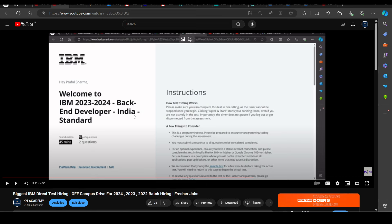But first I want to tell you that IBM has a direct test hiring. This is a direct test, no shortlisting. I have explained everything step by step. Don't delay or it will expire, and then you will say that the apply link expired. So I will give you the link at the top of IBM.